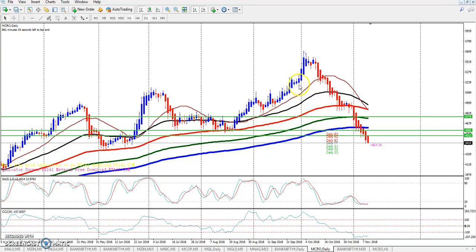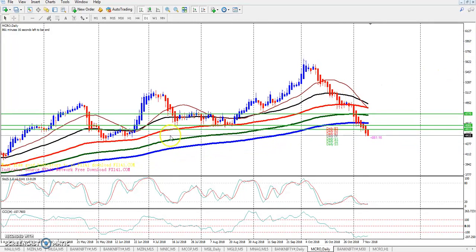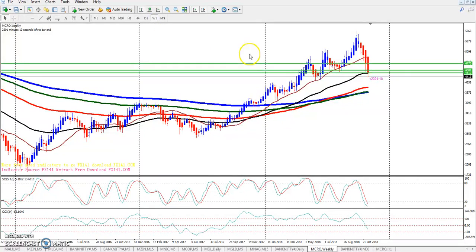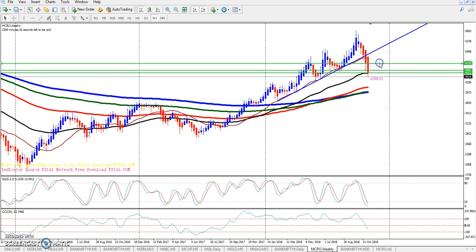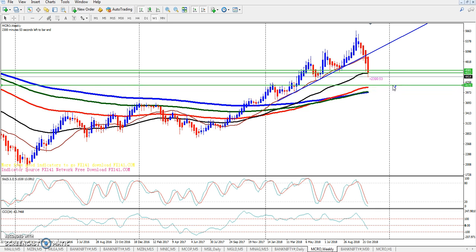Crude oil continues with the price falling down. If you look weekly, the trend line is starting to show. If you look at the breakout, the market is down and the next supporting zone is around 4181.